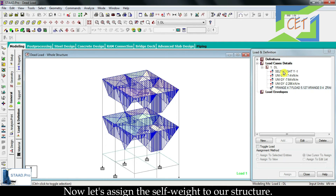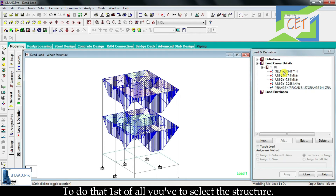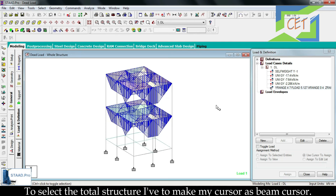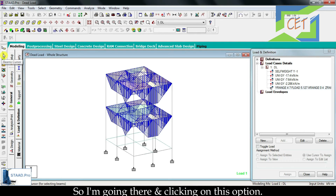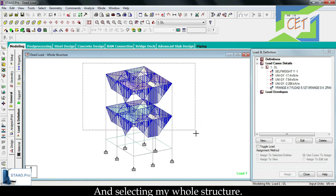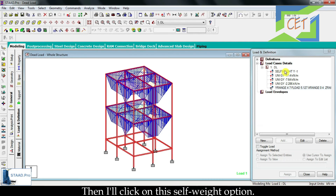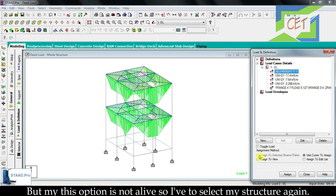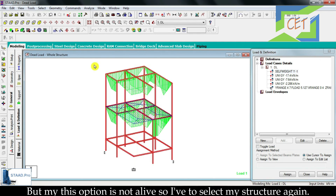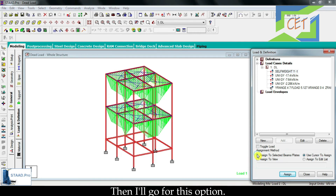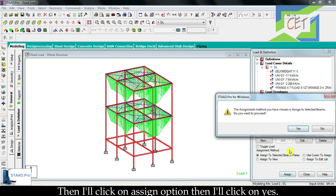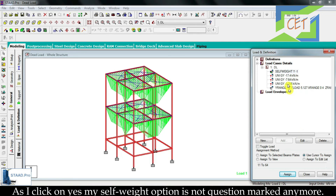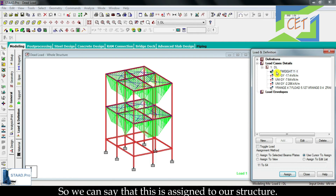Now let's assign the self weight to our structure. First, select the total structure — since our cursor is a node cursor, I need to make it a beam cursor. I select my whole structure, then click on the self weight option and go for assign. My assign option was not active at first, so I re-select the structure and then click assign and confirm yes. Now the self weight option is no longer question marked, confirming it has been assigned to our structure.